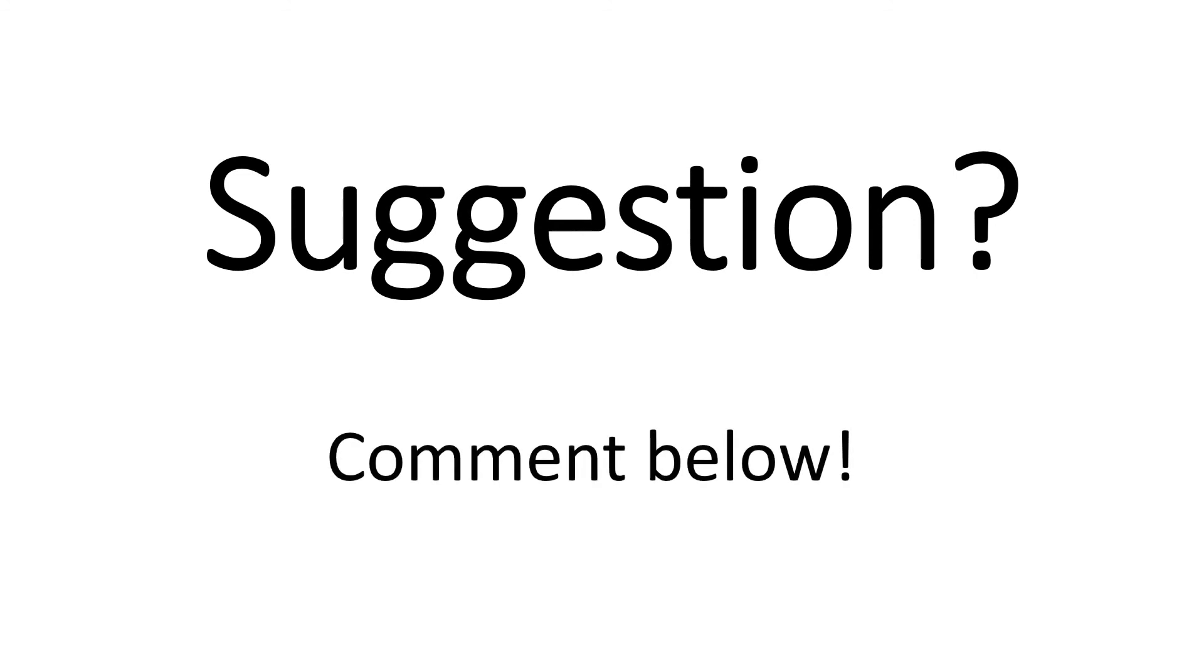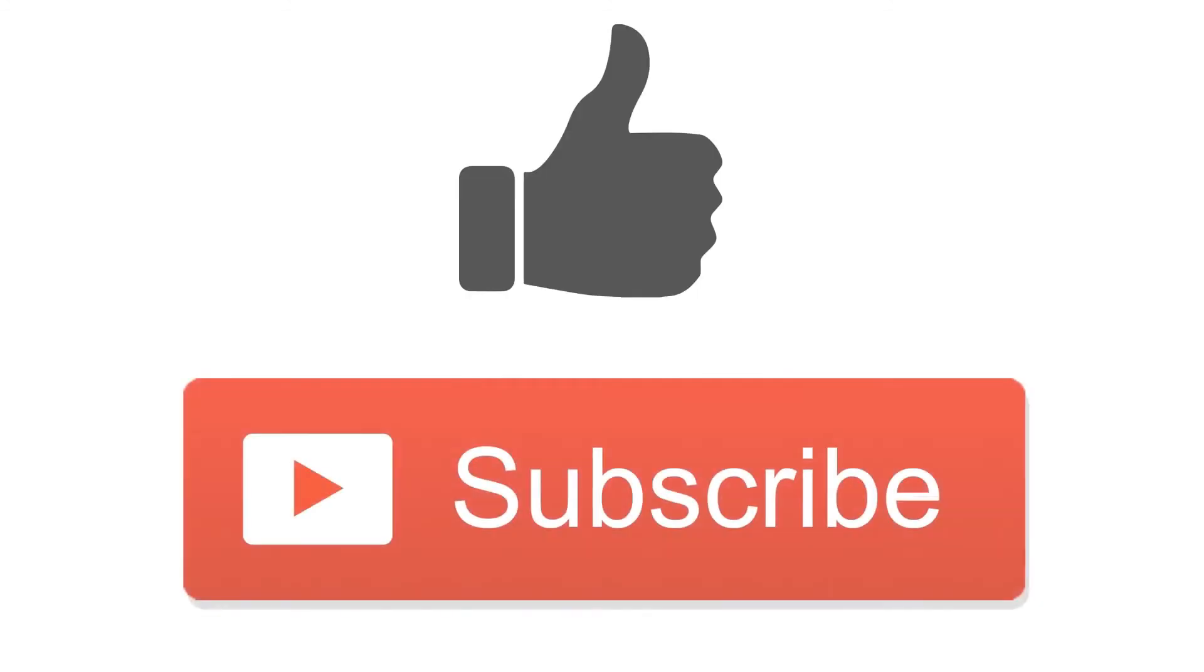If you have a suggestion for my next video, leave it in the comments below. Don't forget to like and subscribe if you found this video helpful. You can use the subscribe button to see the next video.